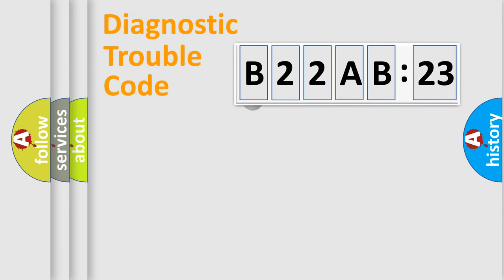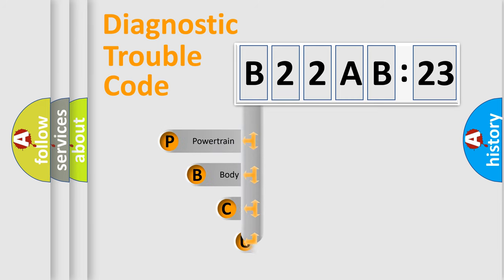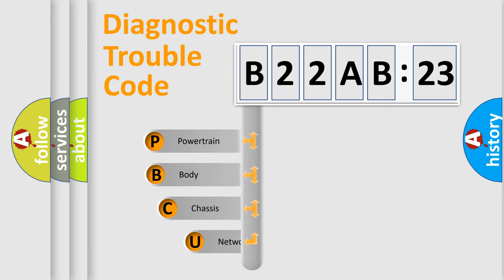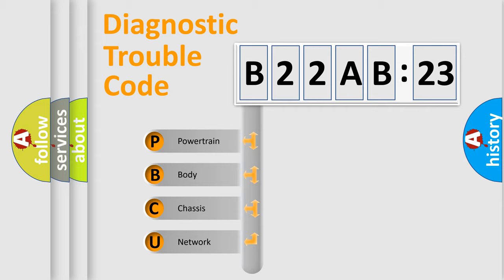First, let's look at the history of diagnostic fault code composition according to the OBD2 protocol, which is unified for all automakers since 2000. We divide the electric system of automobile into the four basic units.